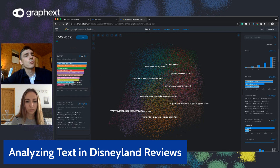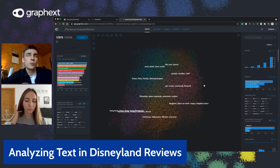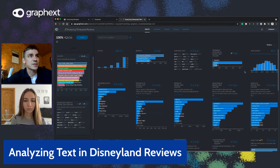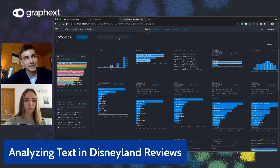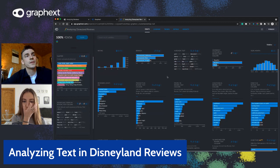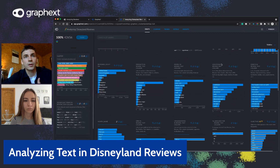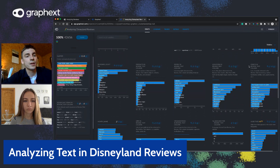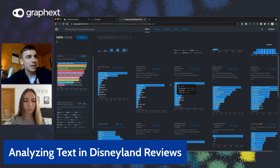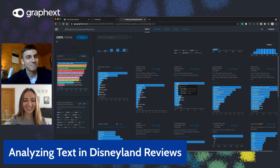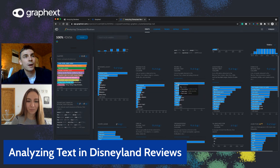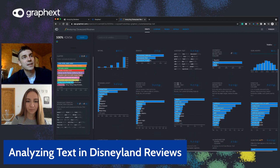What's really nice about natural language processing with GraphX is that those key language features we were extracting when we built the project have now appeared as variables in our dataset. Alongside the six original variables, we now have 24. So we have the rating, branch, and review text, but also entities like products, people, locations, and events extracted from the reviews and now featured as variables. It's quite interesting that the 'people' entity has recognized Disney characters — Mickey Mouse, for example.